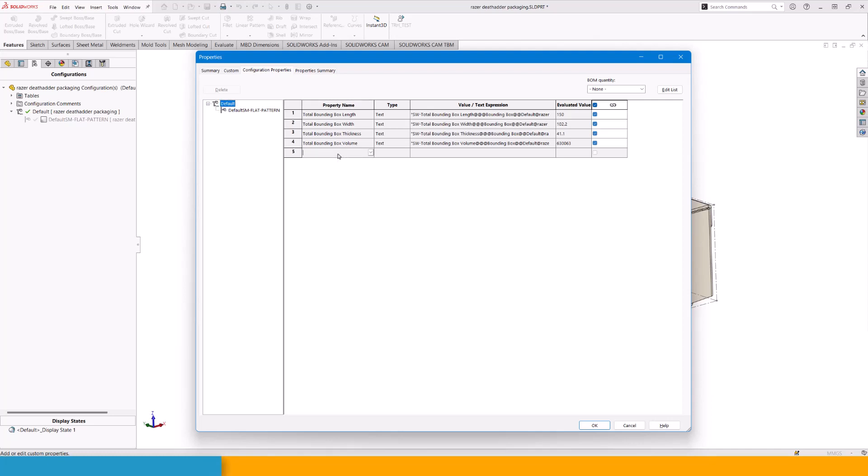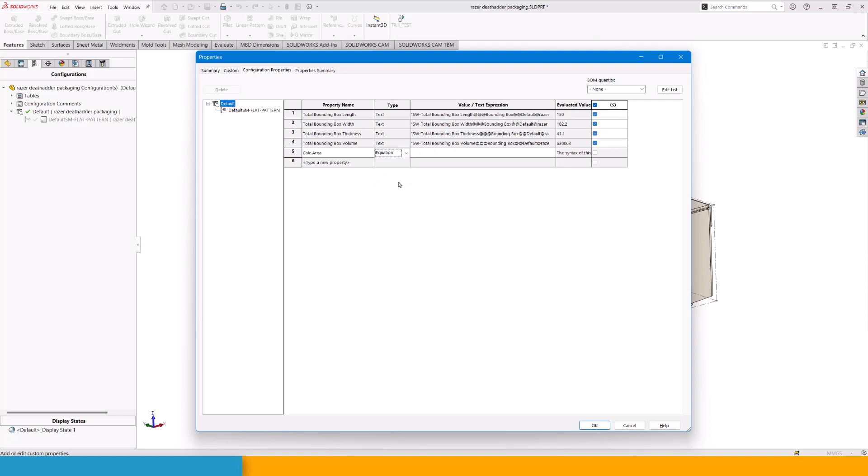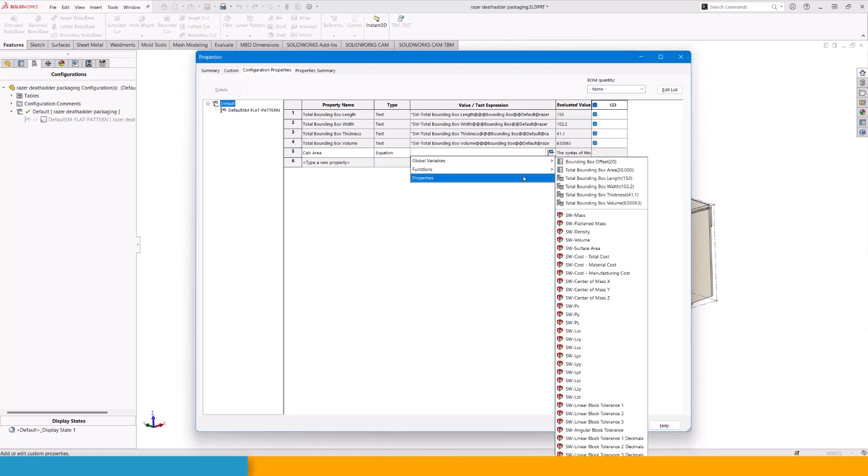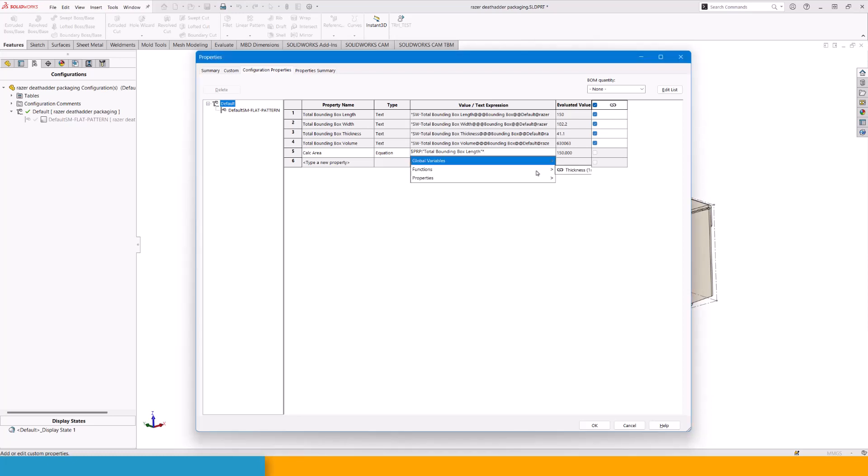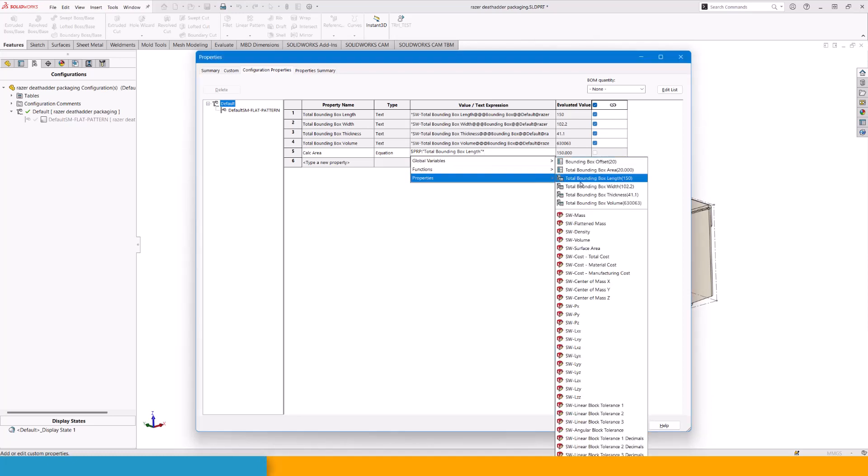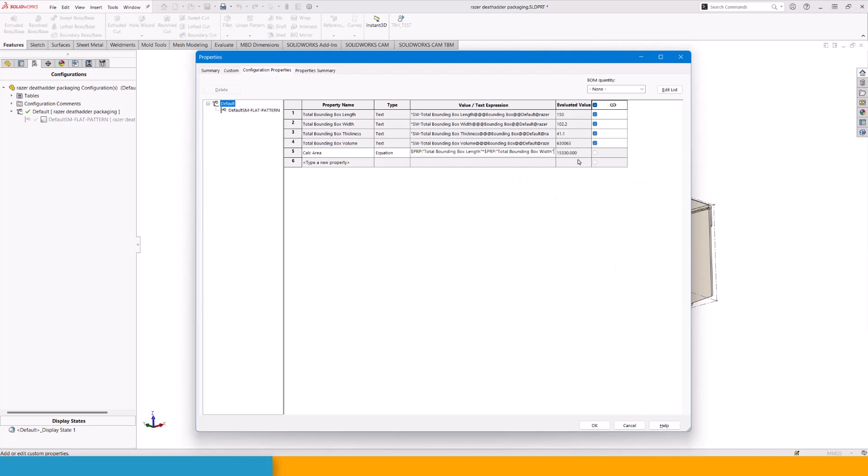For instance, we can calculate area. For doing this, I just want to make an equation. We want to take the bounding box length, multiply that by the width. And this is going to give me a value of 15,330.